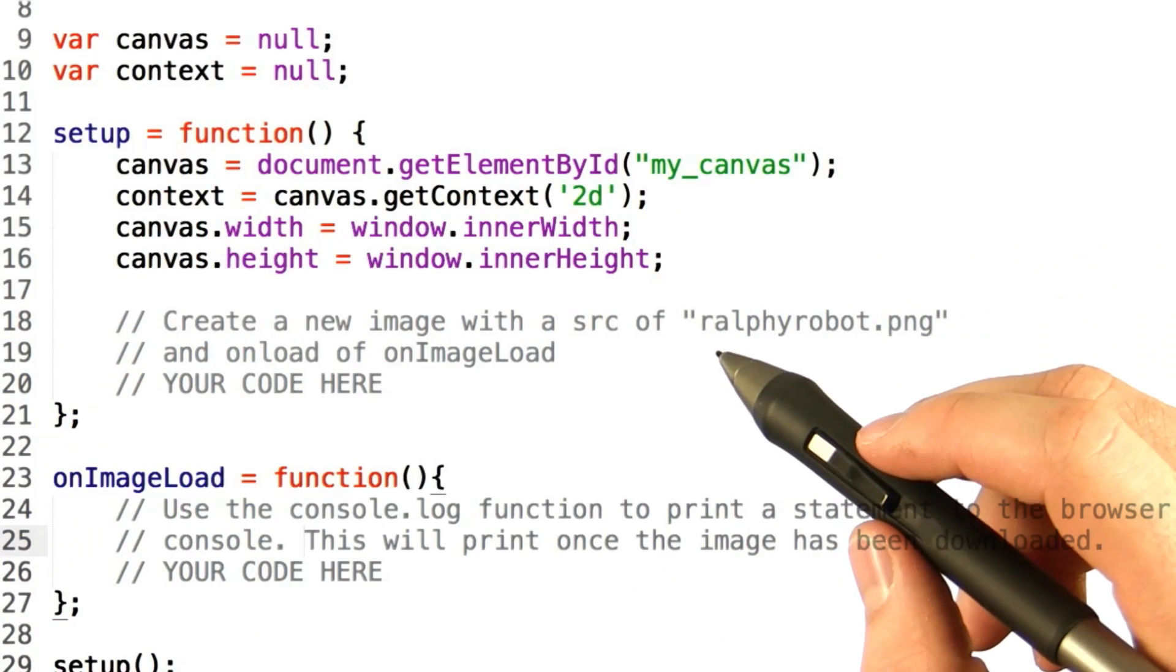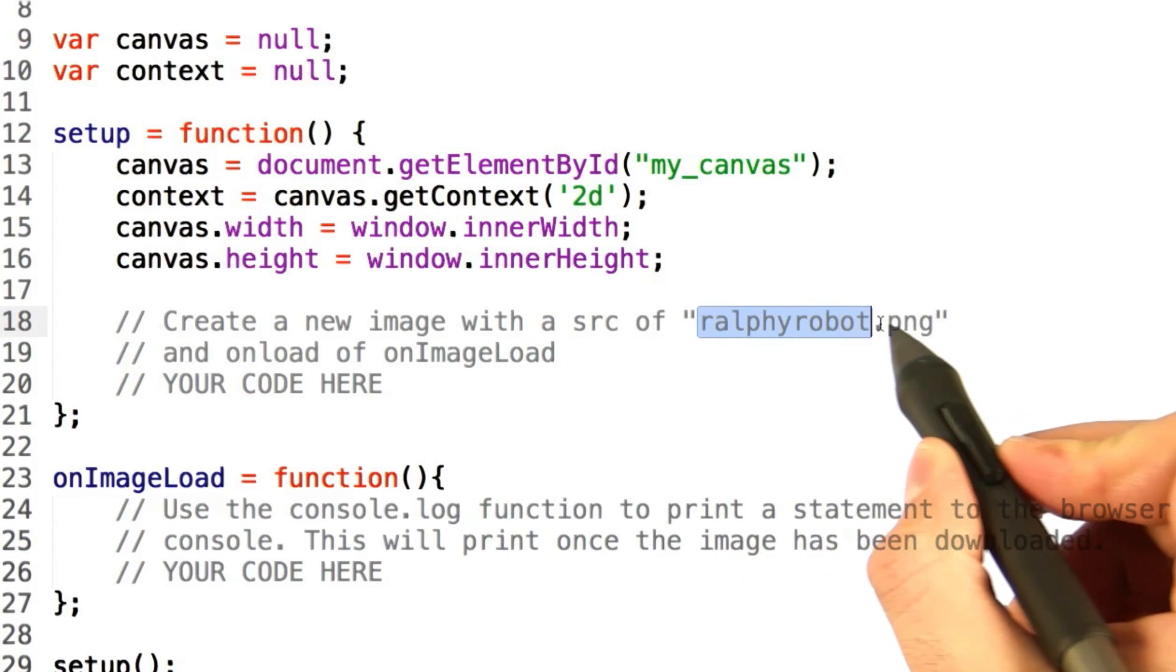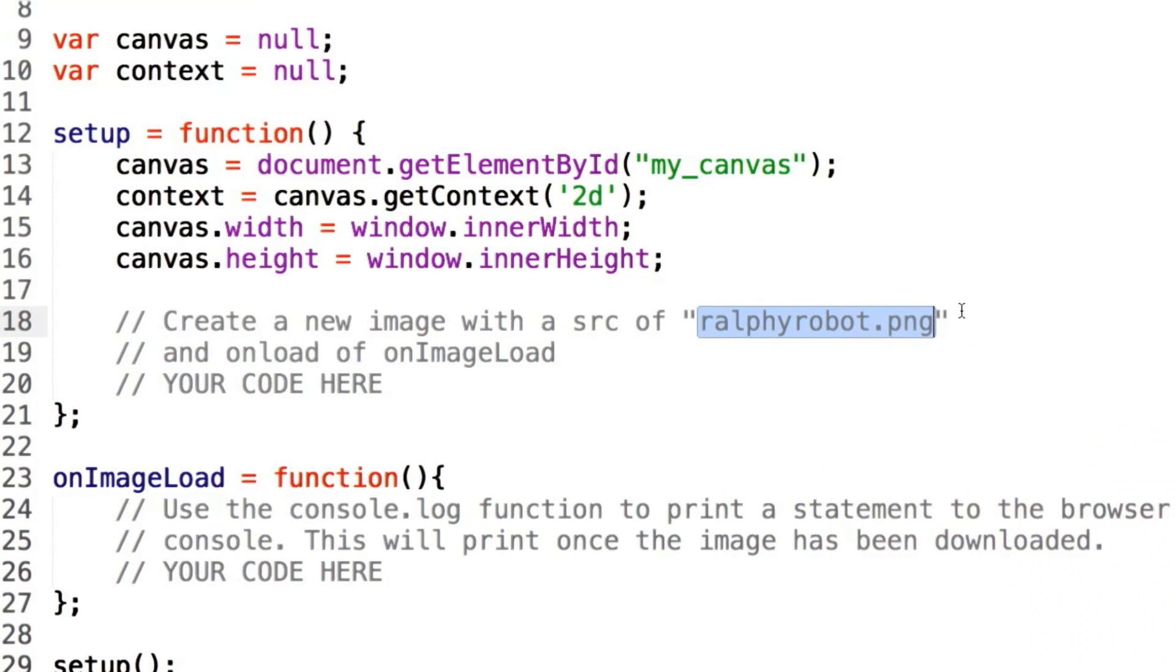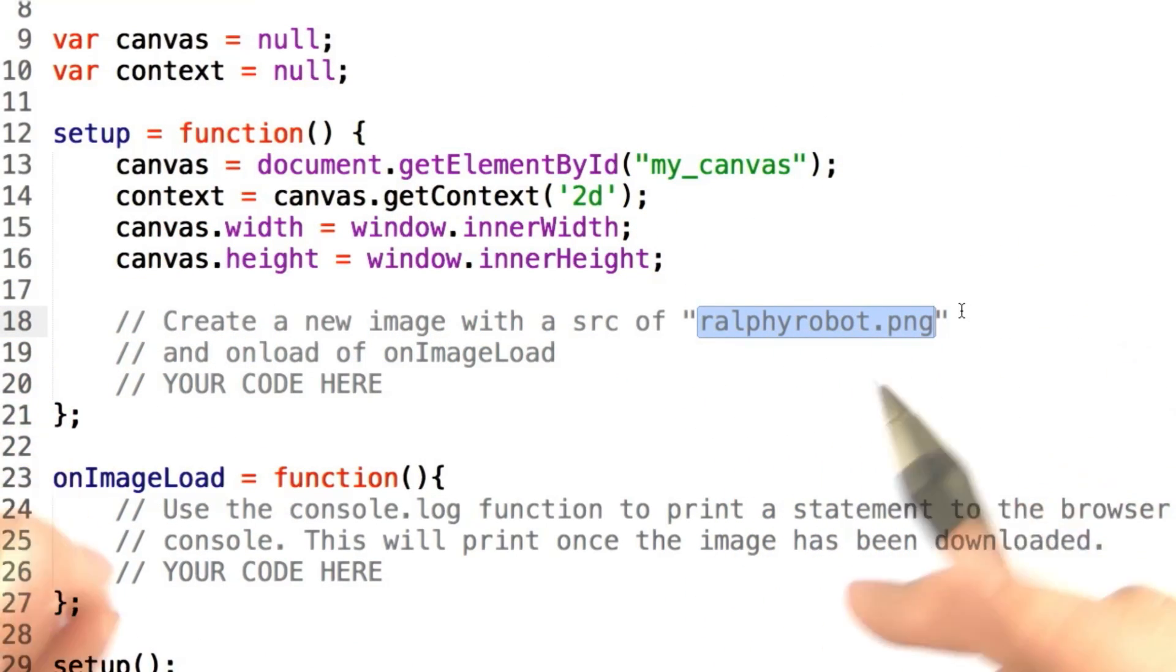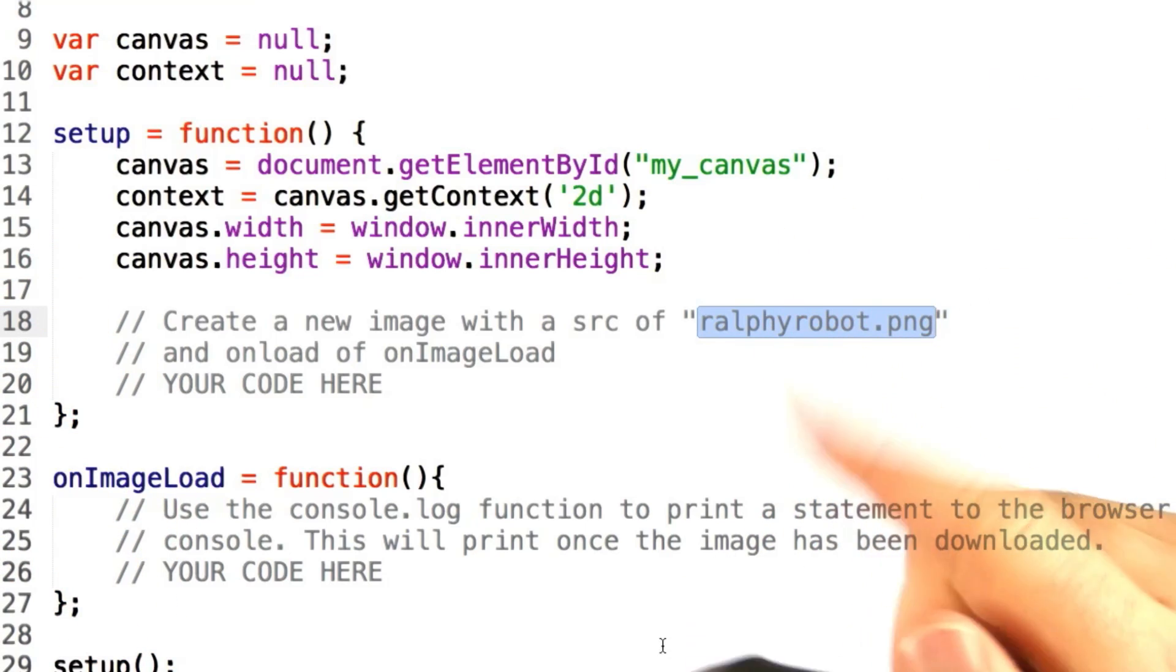Now let's take a look at this code. Here is the URL of the image that we'd like you to load. What we want you to do is create a new image object, following the steps we just mentioned,